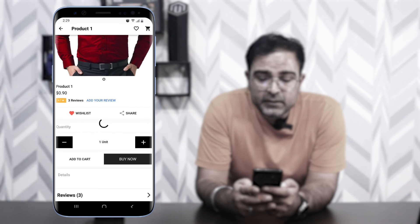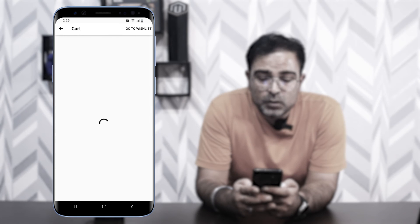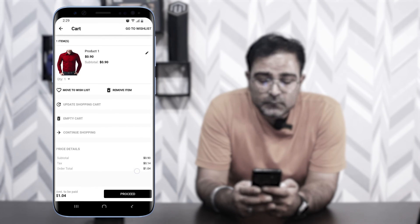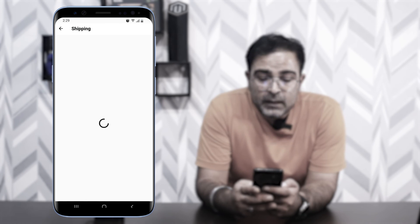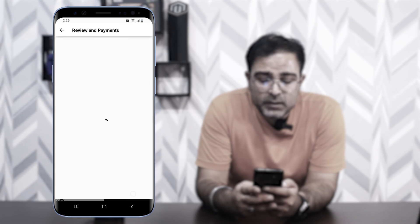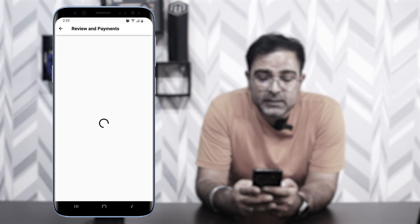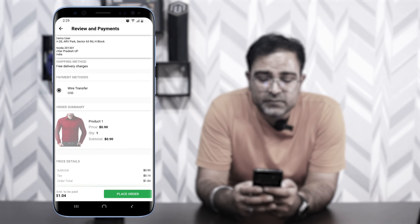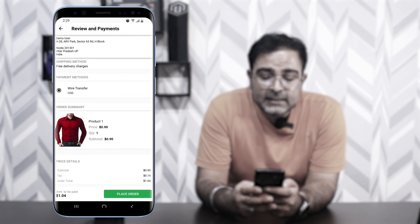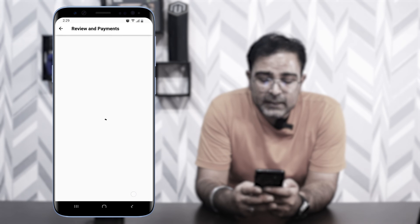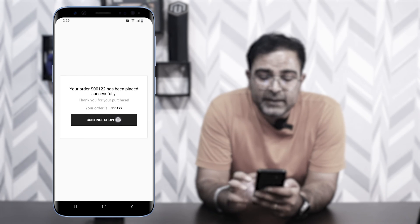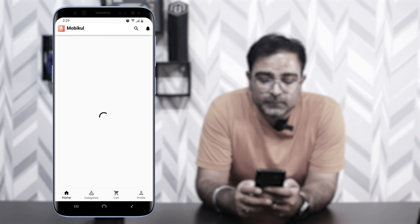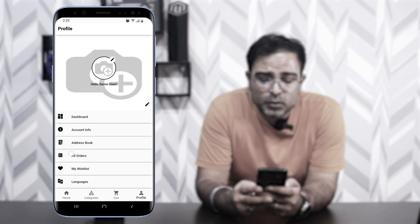Tapping 'Buy Now' redirects to the checkout page where details are pre-filled. Tap Proceed, then select a shipping method and tap Proceed again. On the Review and Payment page, select a payment method — here we see wire transfer available — then tap Place Order. The order is placed successfully, and you can tap Continue Shopping.